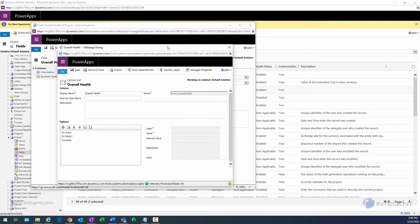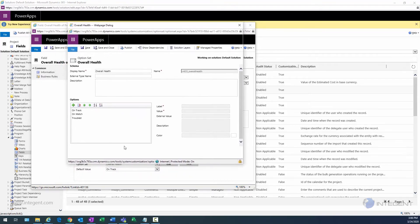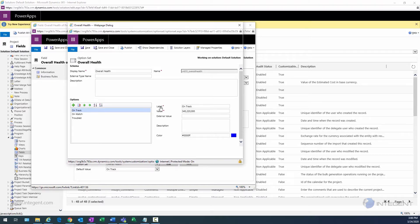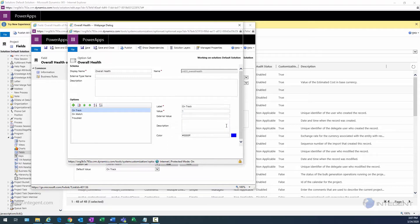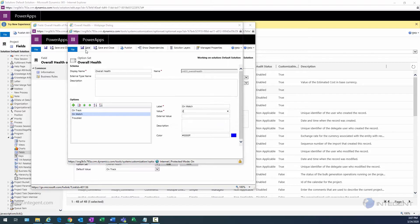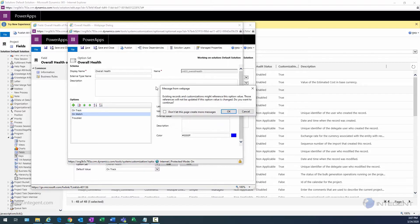What I want to point out here is that notice when I select this item On Track, I have both a Label and a Value field. My JavaScript's evaluating the value, and what I'm going to do is change this value to easier values.